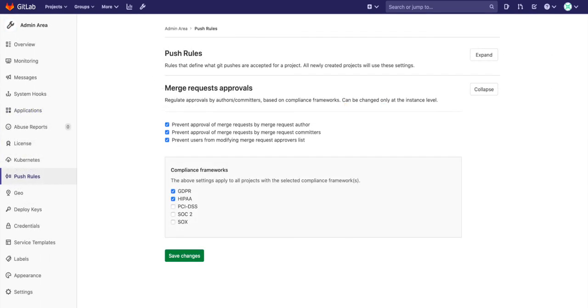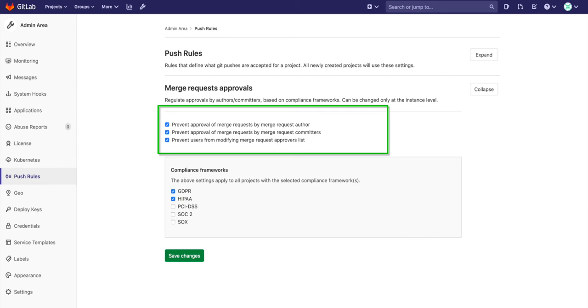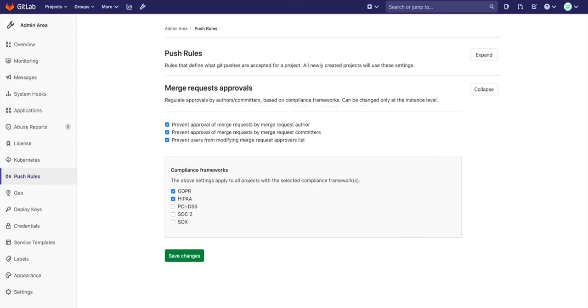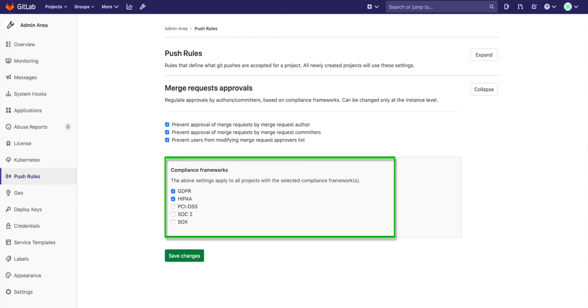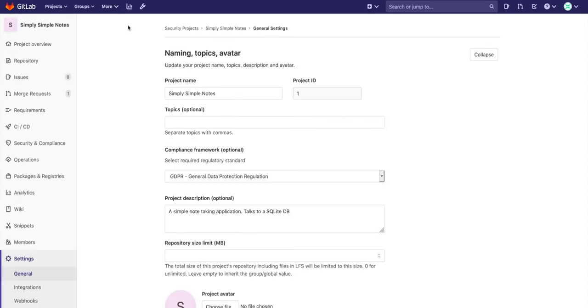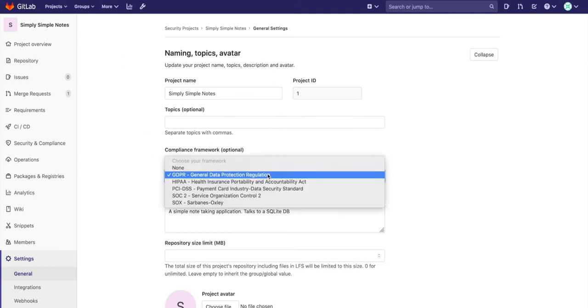Compliance controls can block certain actions from being taken on a merge request. An administrator can set merge request approvals based on the compliance framework of a project. Compliance frameworks can be set on a project by applying a compliance label to the project.